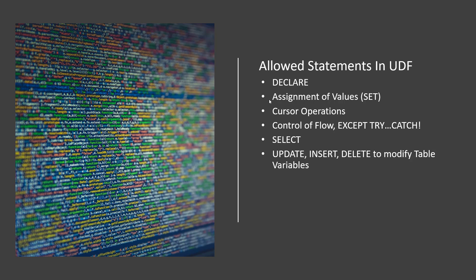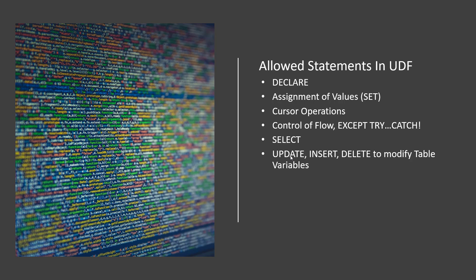So what are the statements I can use in a user defined function? DECLARE so setting up variables assigning values to variables that's good. Surprisingly you can use cursor operations in a user defined function I do not recommend it but you can use it. You can use control of flow IF THEN BEGIN WHILE those types of statements but amazingly you can't use TRY CATCH. Don't ask me why but you would think you'd be able to do some error trapping in there but as of today you cannot do that type of error trapping you got to do some old school error trapping.